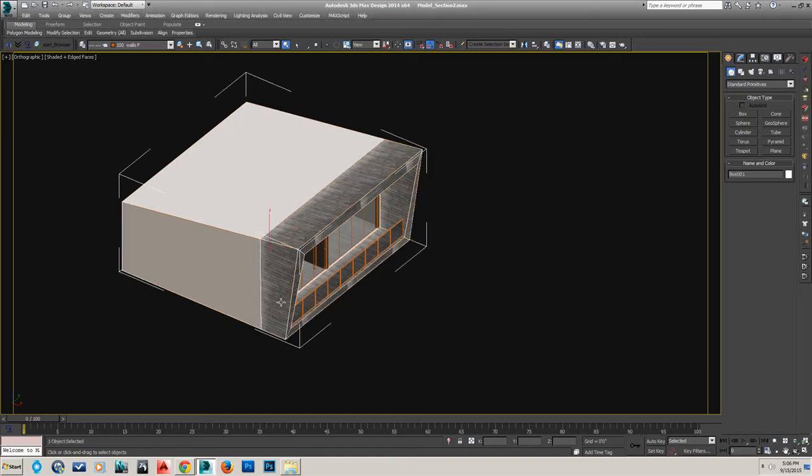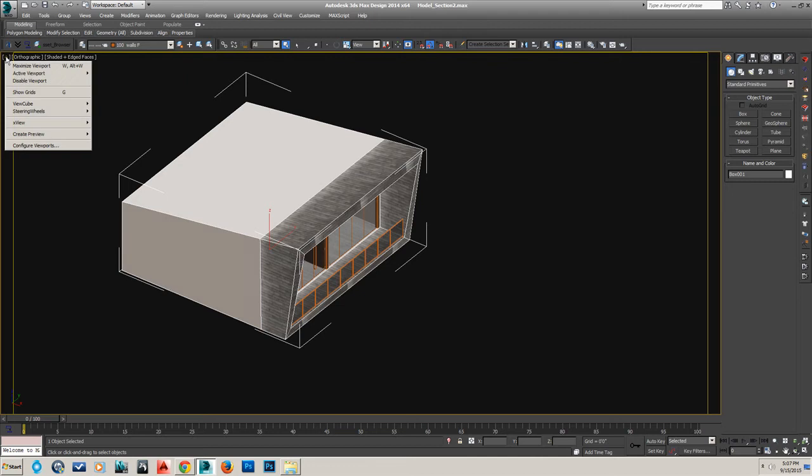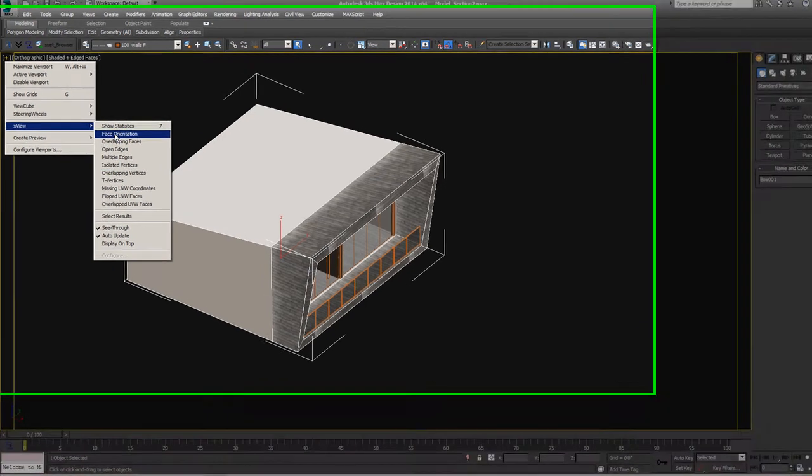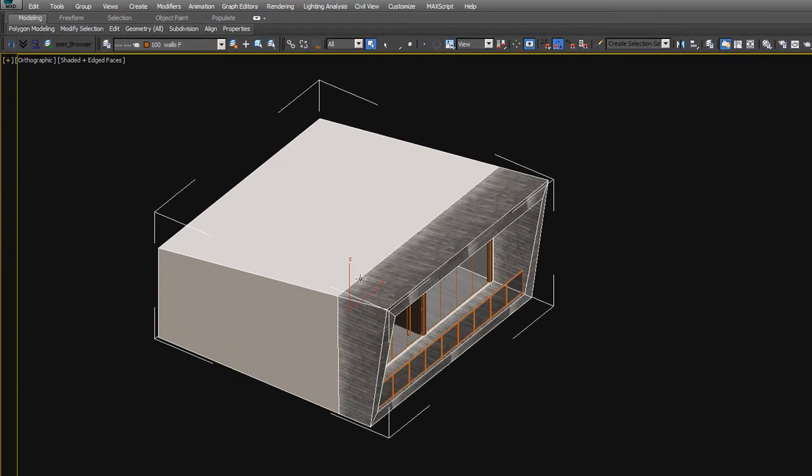One thing we will need to do in order to make sure that our model will work properly in Unreal Engine is get the normals all facing in the right direction. One way to do that is to go here and hit on the plus mark, go down to XView, hover over Face Orientation and select it.